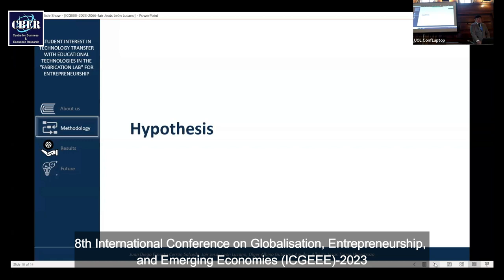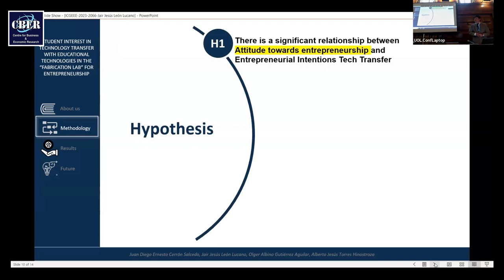Hypothesis. We have four hypotheses. Hypothesis number one: there is a significant relationship between business education and entrepreneurial intention of tech transfer.